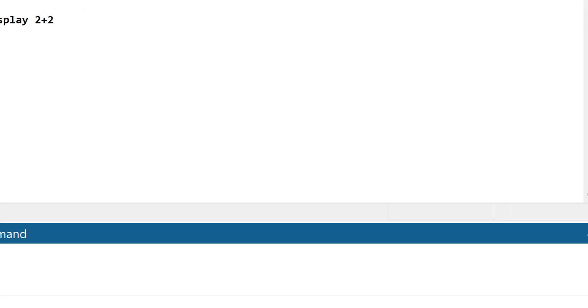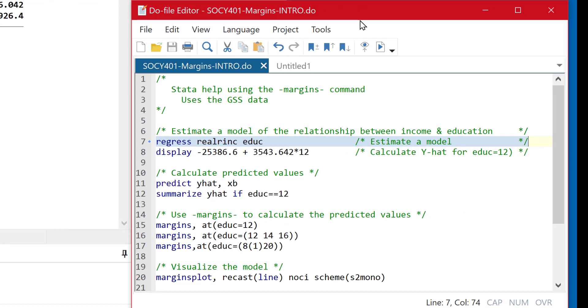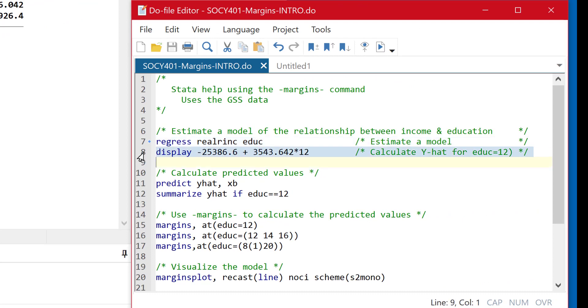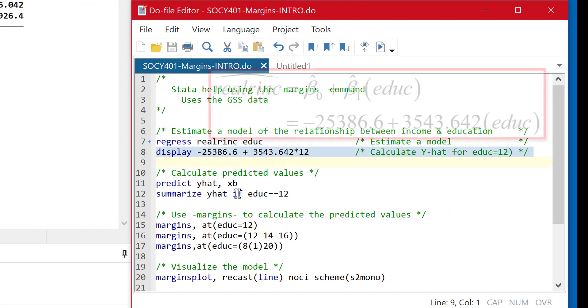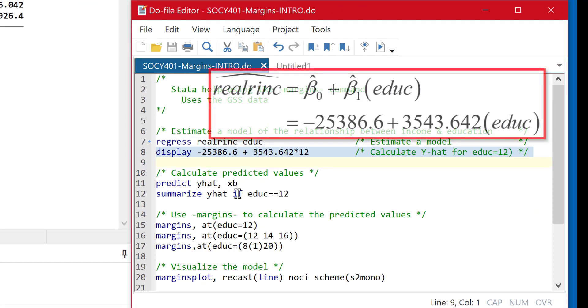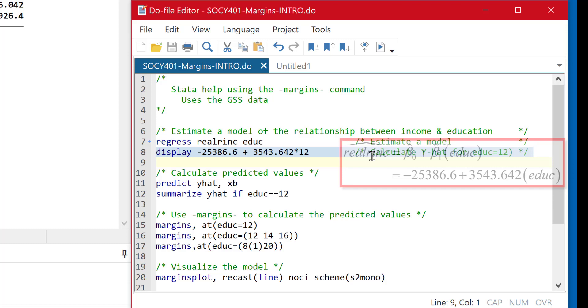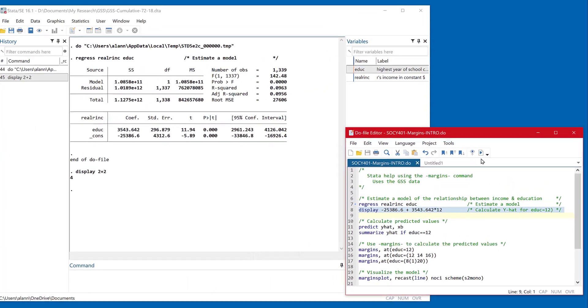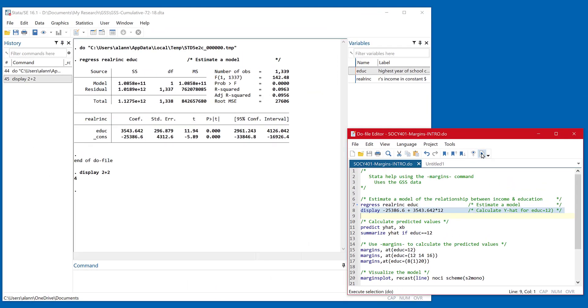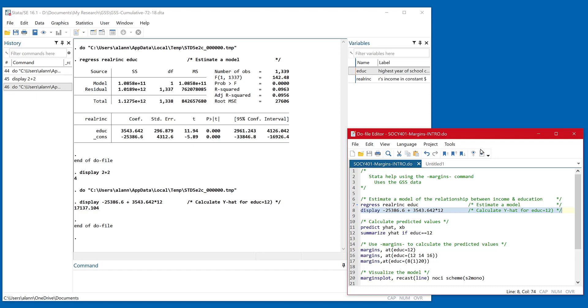So I've gone ahead and in my do file, line eight uses that display command and it picks the numbers, the coefficients, both the intercept or the constant and the slope coefficient right off the output and just plugs them into a little model where we can estimate the average or expected income for people with 12 years of education. And we can see that that value is $17,137.